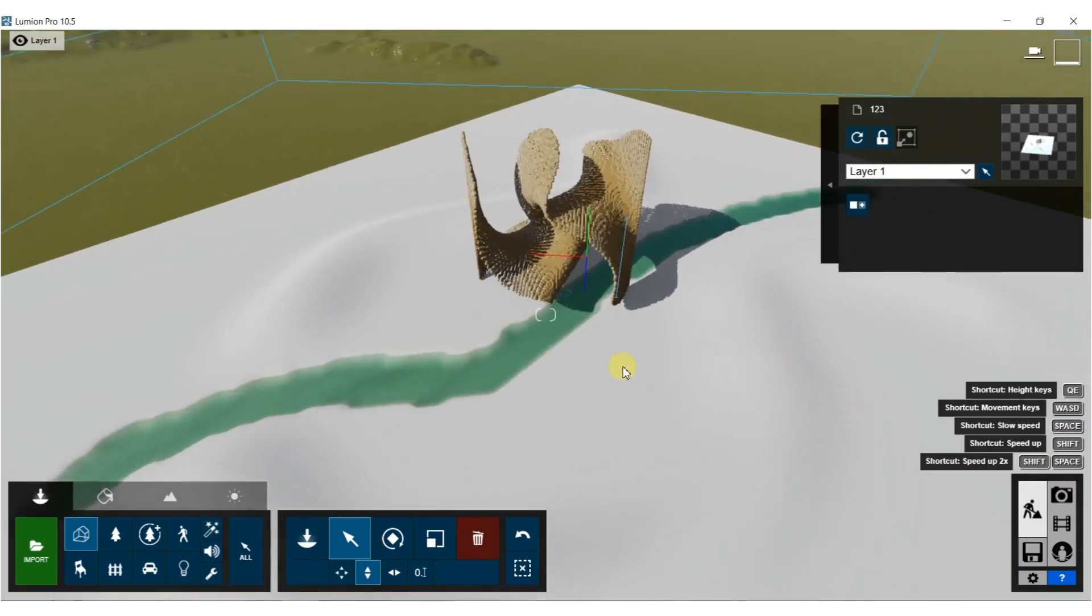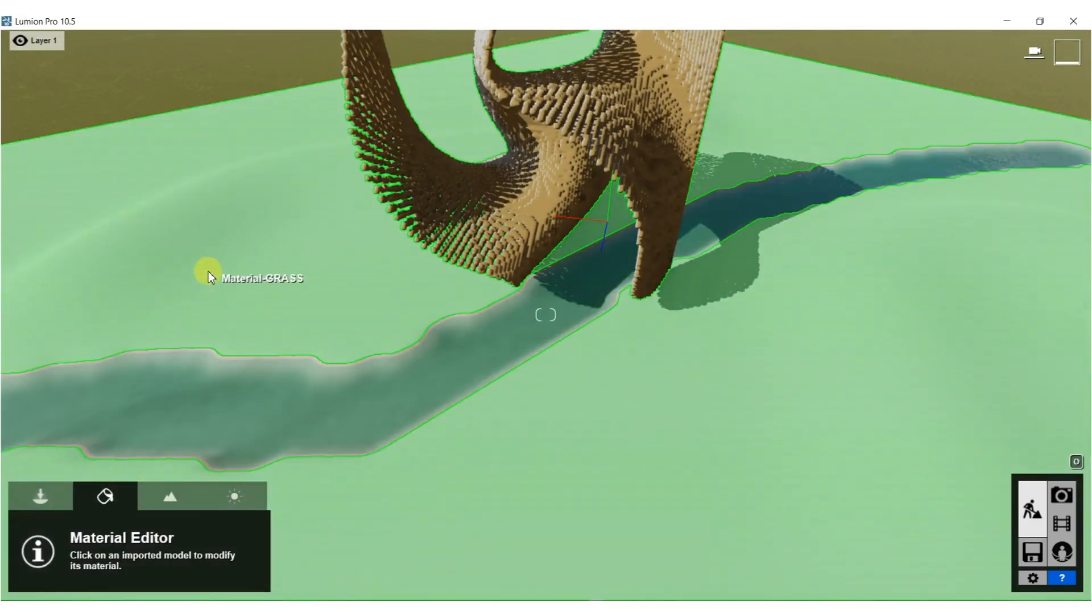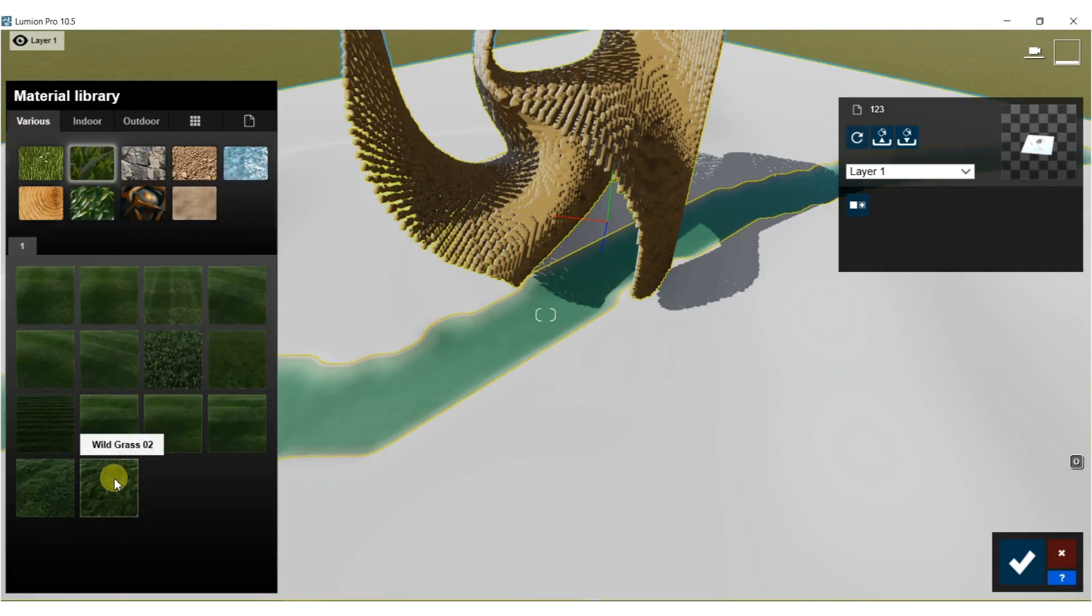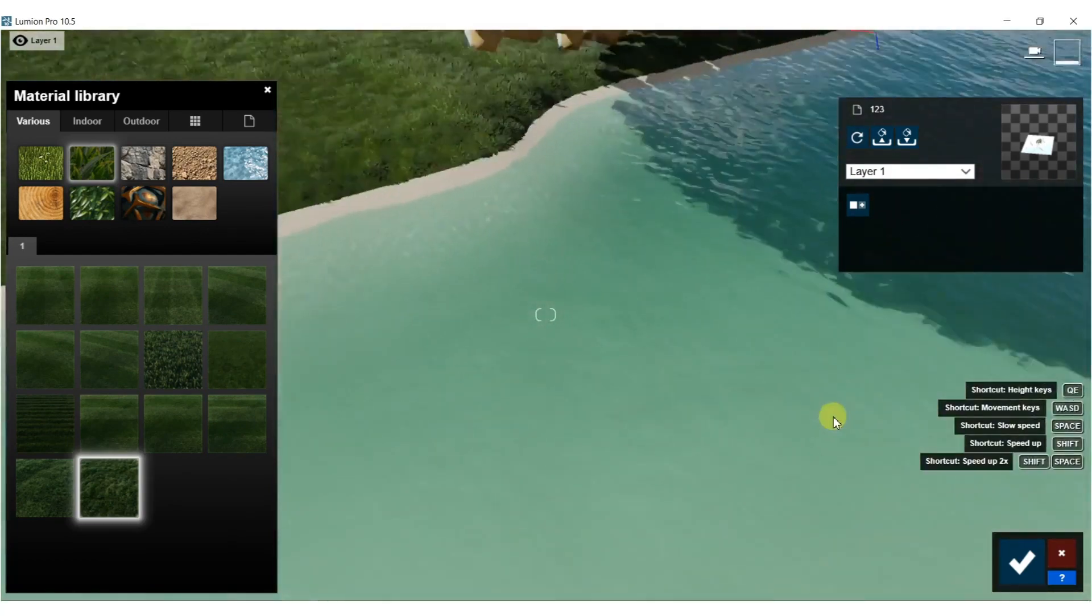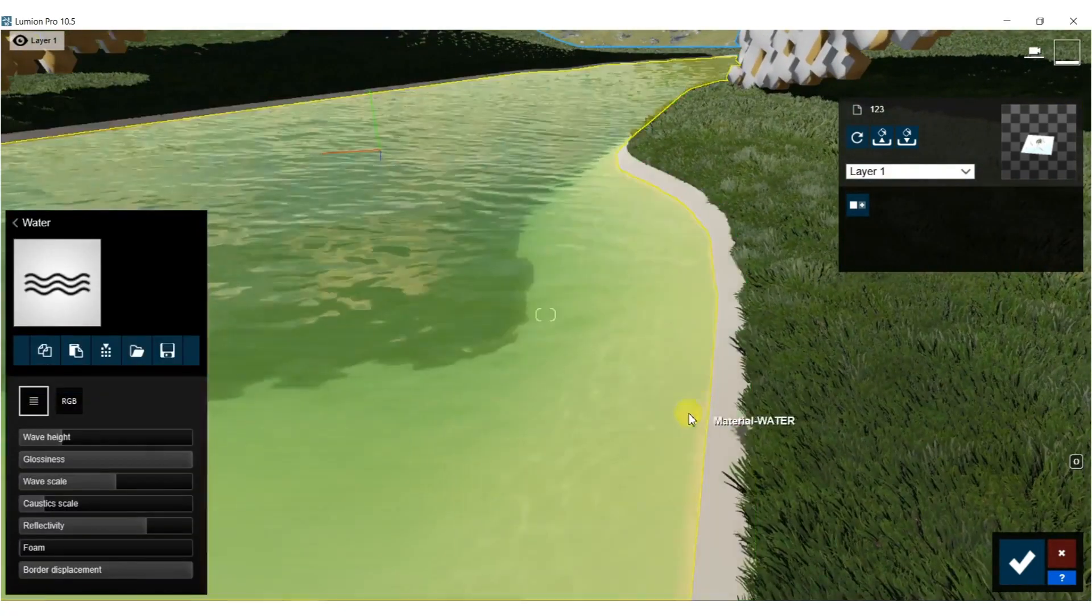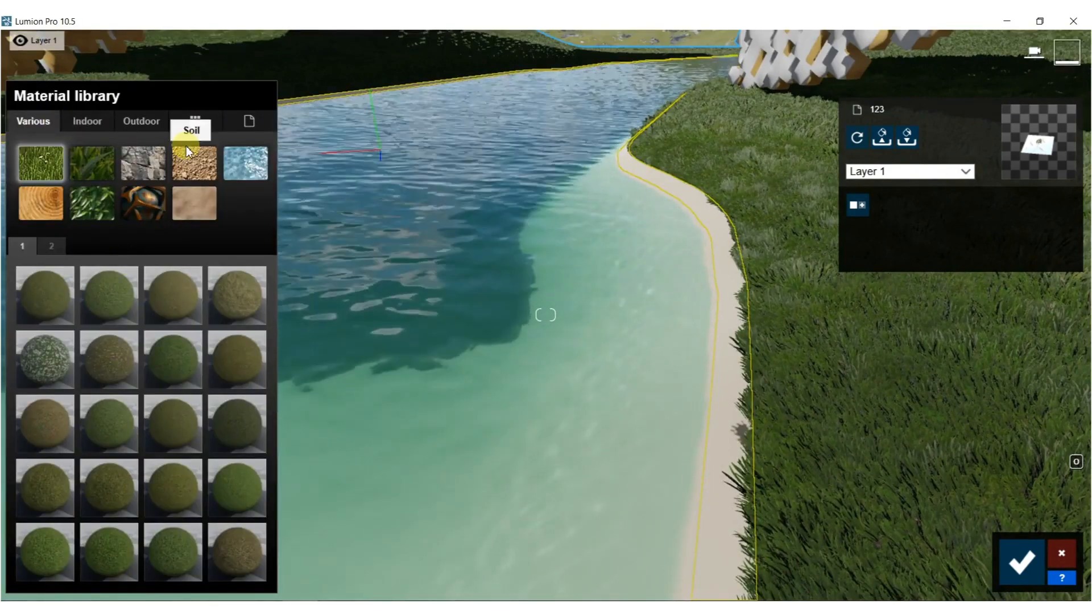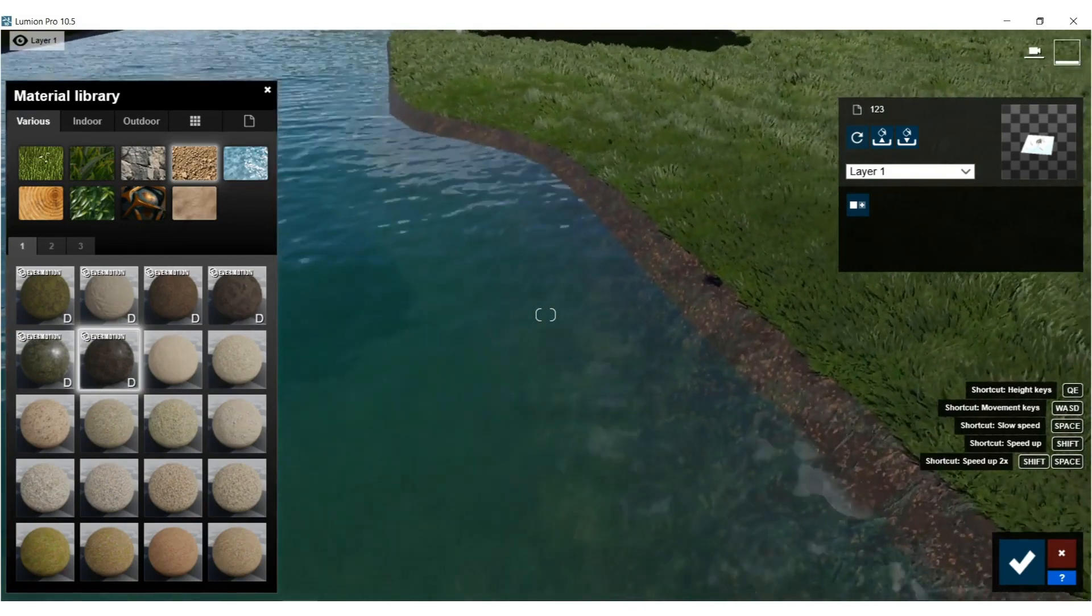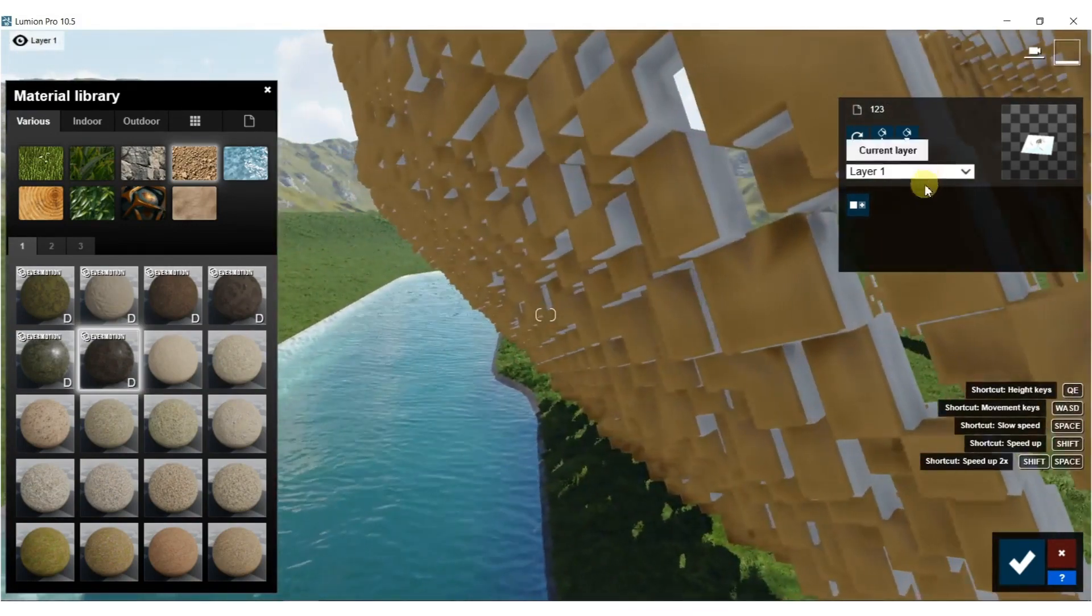It imported really nicely into Lumion. Let's start messing with some materials. Let's do the grass first, not leaves, let's do just wild grass throughout there. What else should we do? Do the sand here. Water looks pretty good to me.